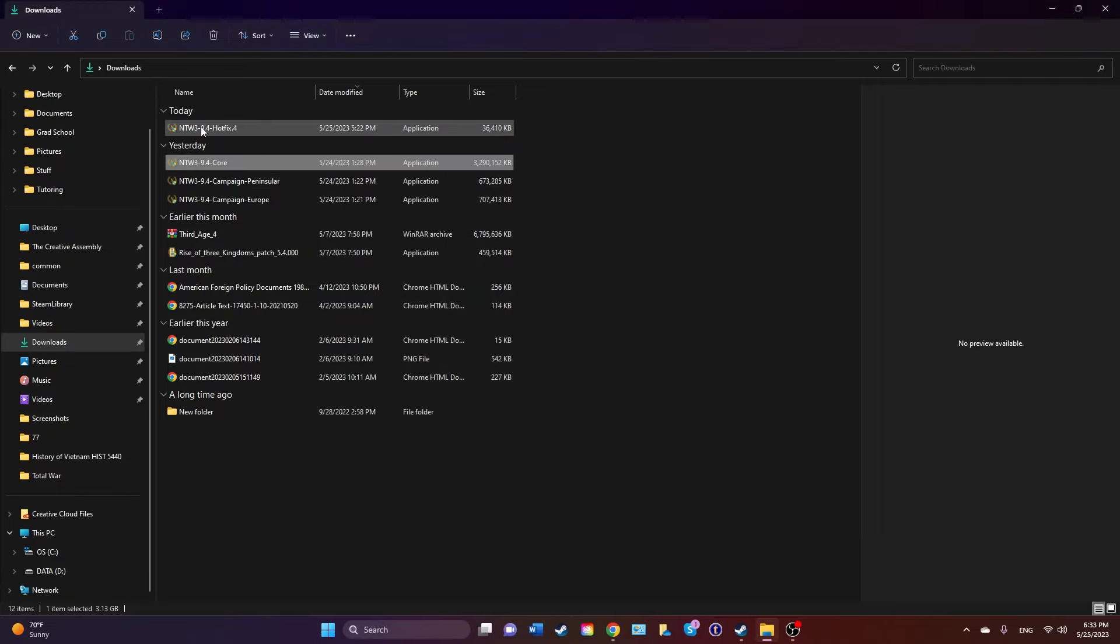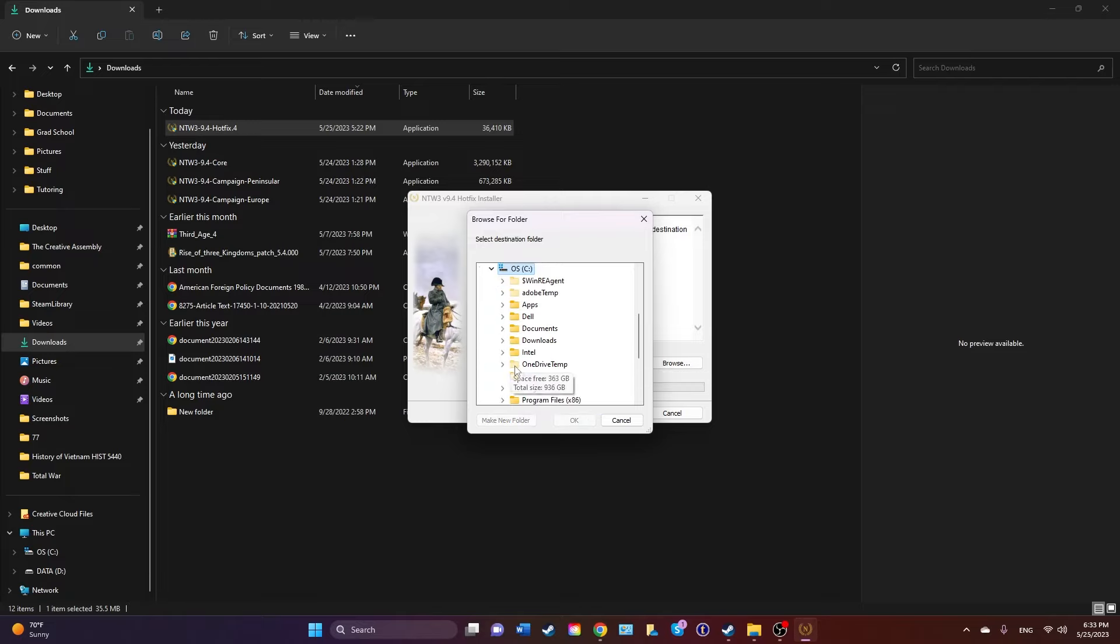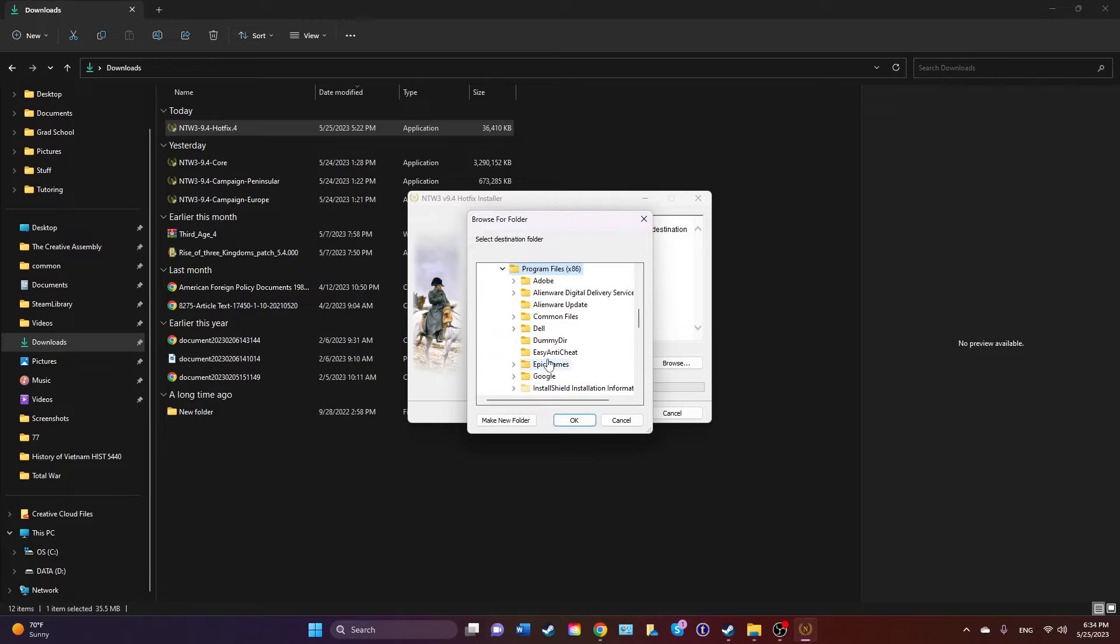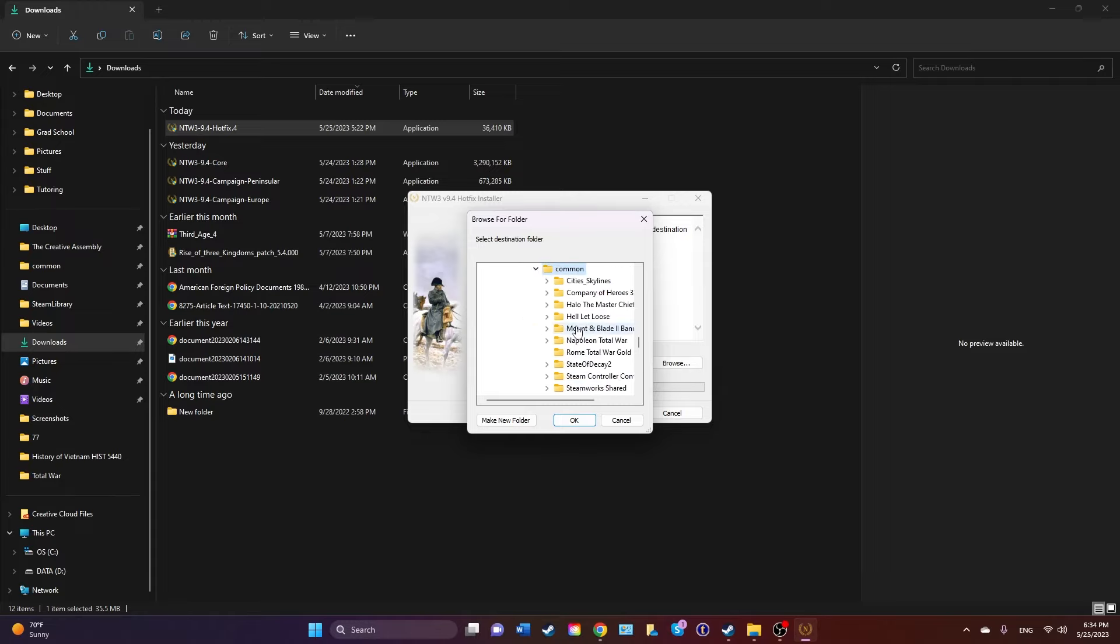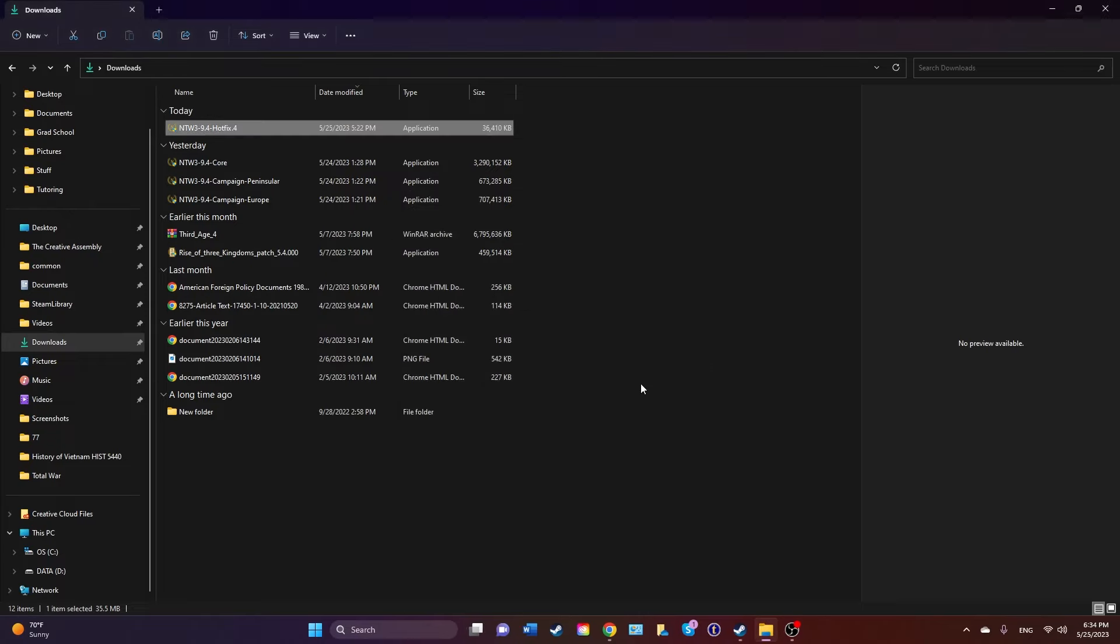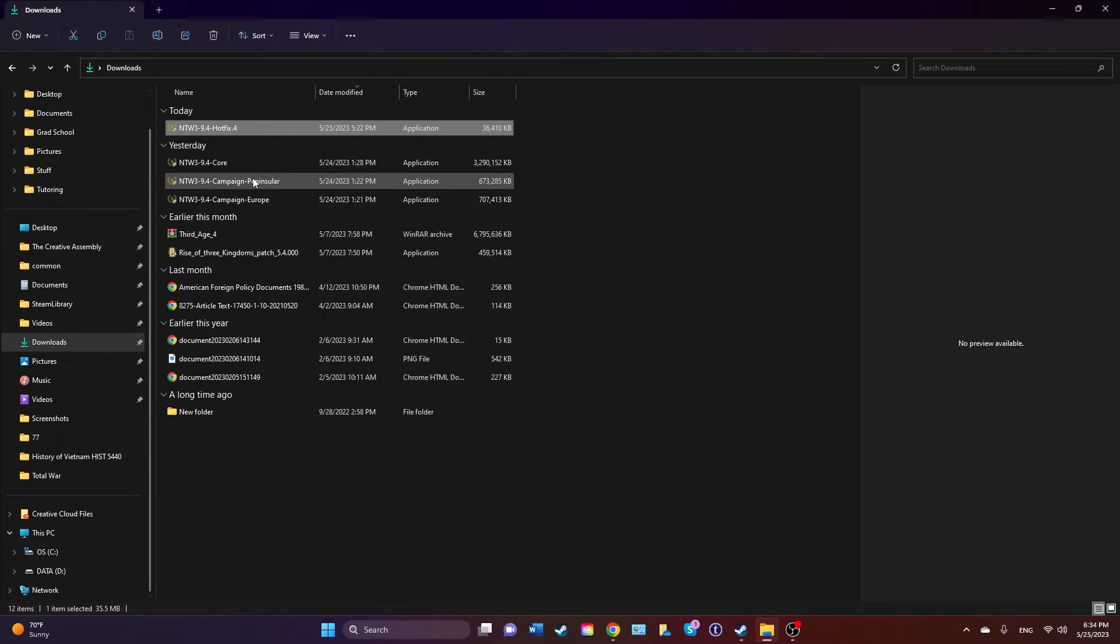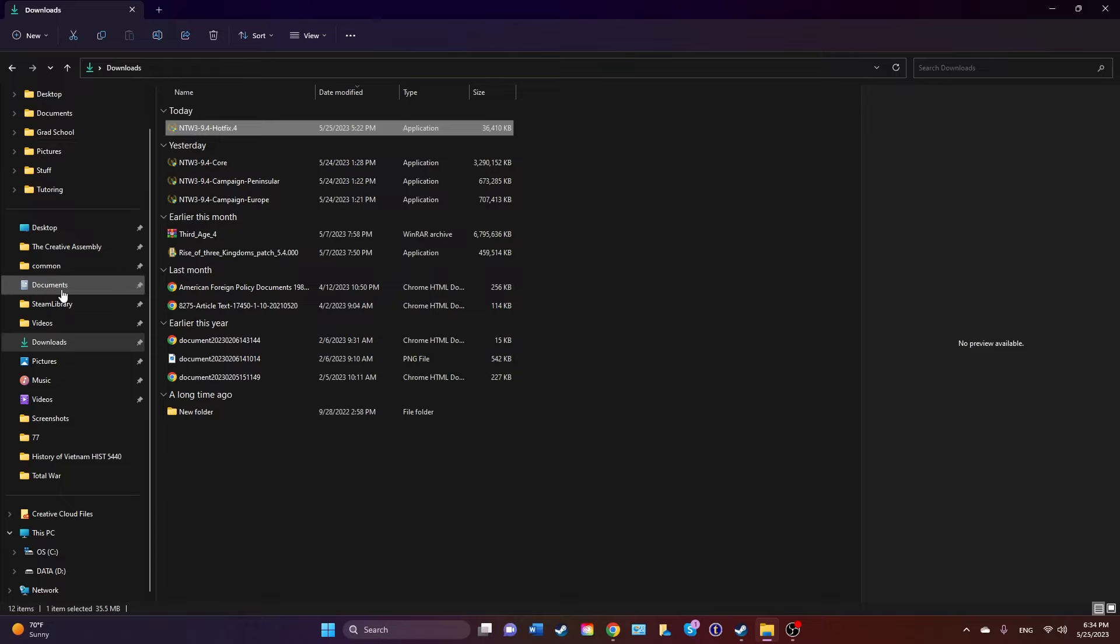You will have installed it correctly. Then you're going to want to do the hotfix, which should be very quickly. It's a very small installation. Same thing: This PC, Program Files x86, Steam, Steam Apps, Common, Napoleon Total War. Okay, extract. You're going to do the same exact thing for Peninsula and Europe.